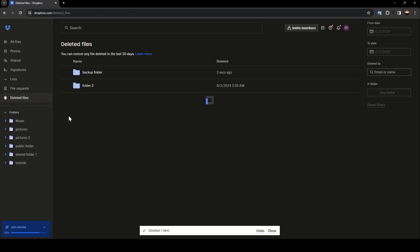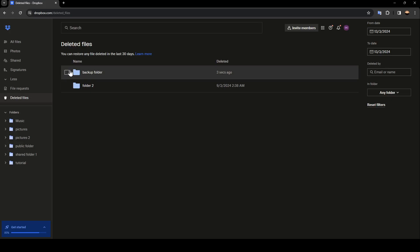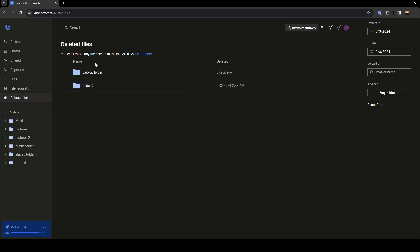And then go to deleted files. And as you can see, we found this folder right here. So from here, you can restore any file deleted in the last 30 days.